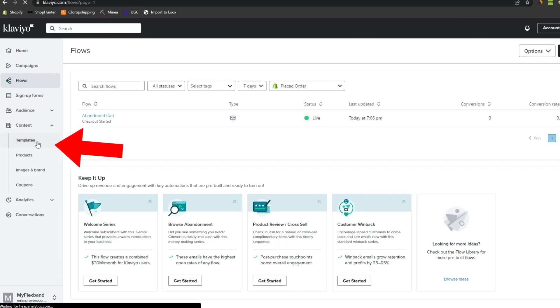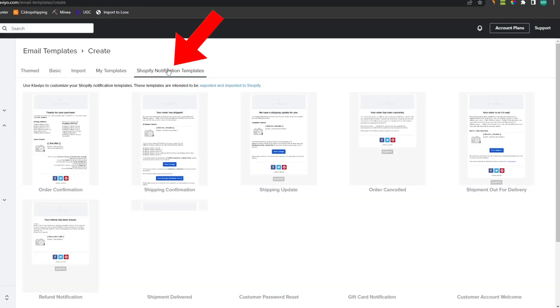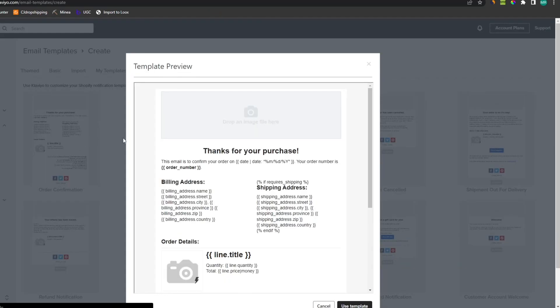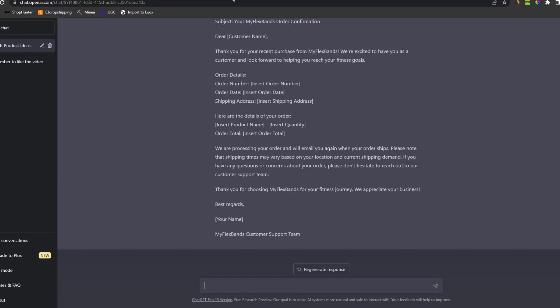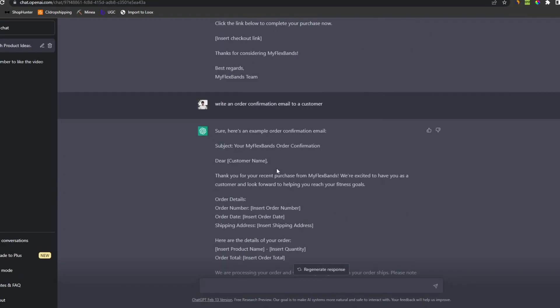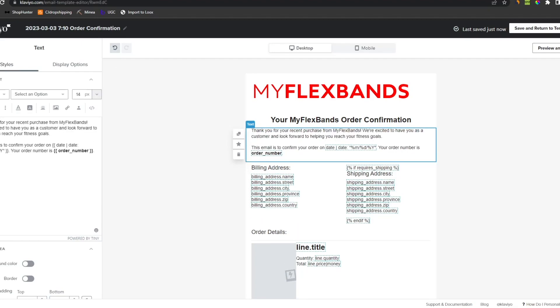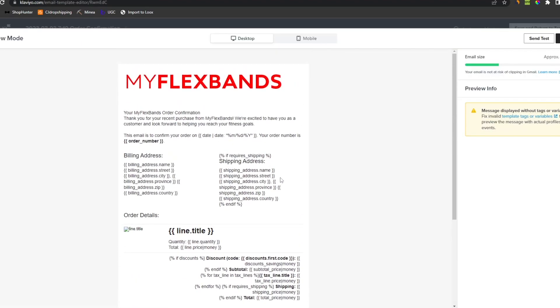Go to templates, click create template, and then Shopify notifications. Here you can see the standard Shopify emails, and then customize them. Write an order confirmation email to a customer. This is fine I guess, so let's just paste this into the email. Now this email is done.